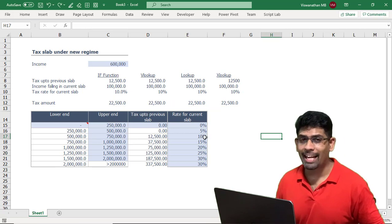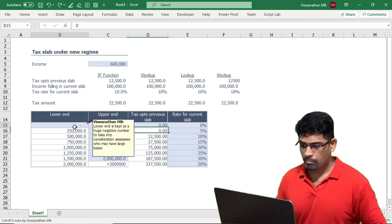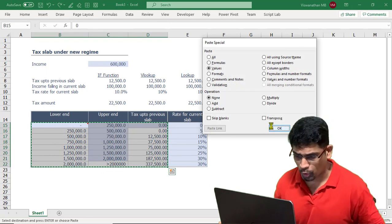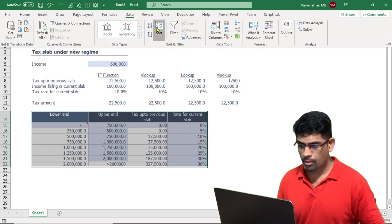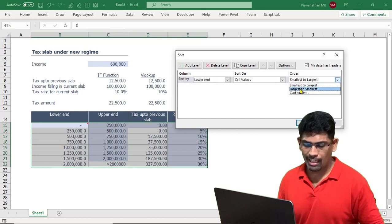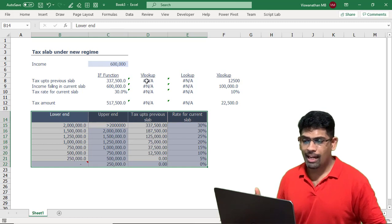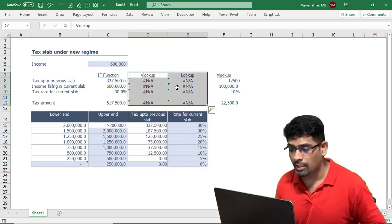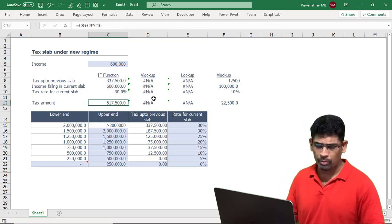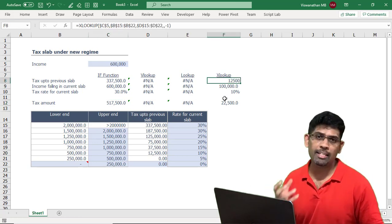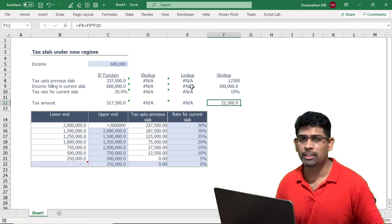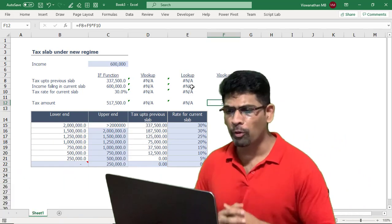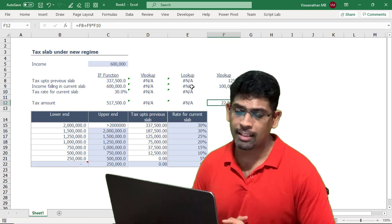The best part about XLOOKUP is that it can handle data sorted in descending order. If I sort the table by the lower-end column, largest to smallest, VLOOKUP gives wrong answers, the IF function is worse — giving a ridiculously high tax amount of 517,500 — but XLOOKUP is solid and still gives the correct answer. So eventually, as everyone gets access to XLOOKUP, it's probably the best alternative. Until then, you can use VLOOKUP or LOOKUP. I hope you found this video useful — please subscribe and share!